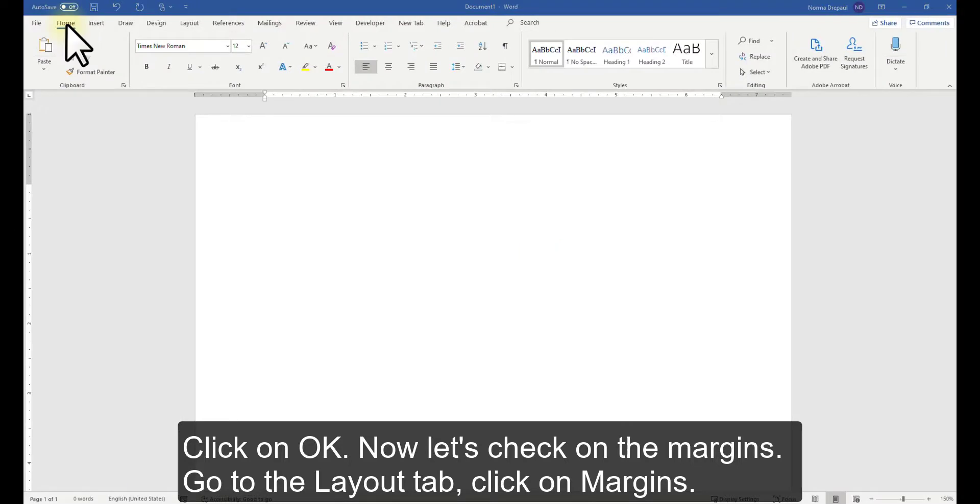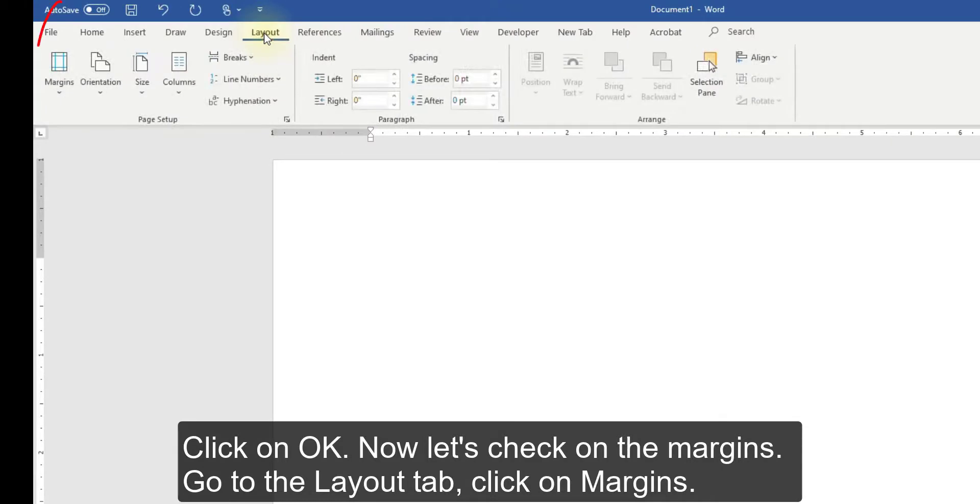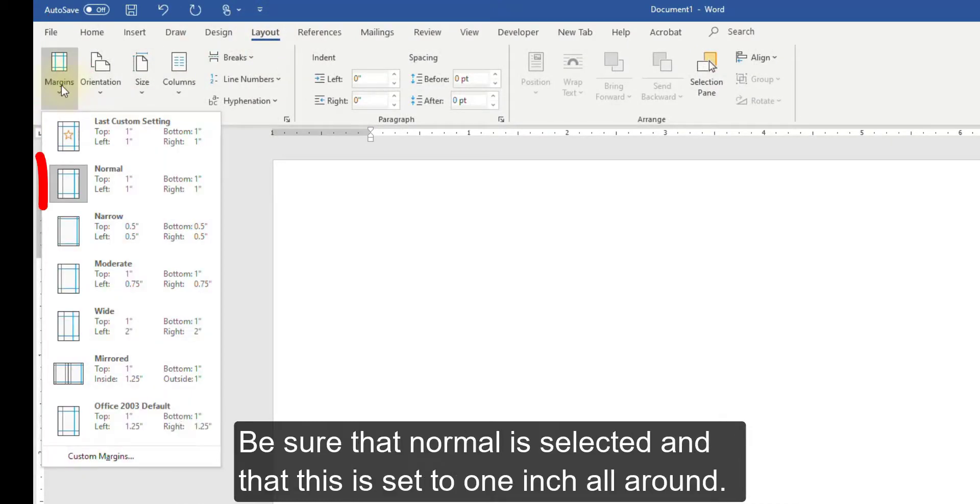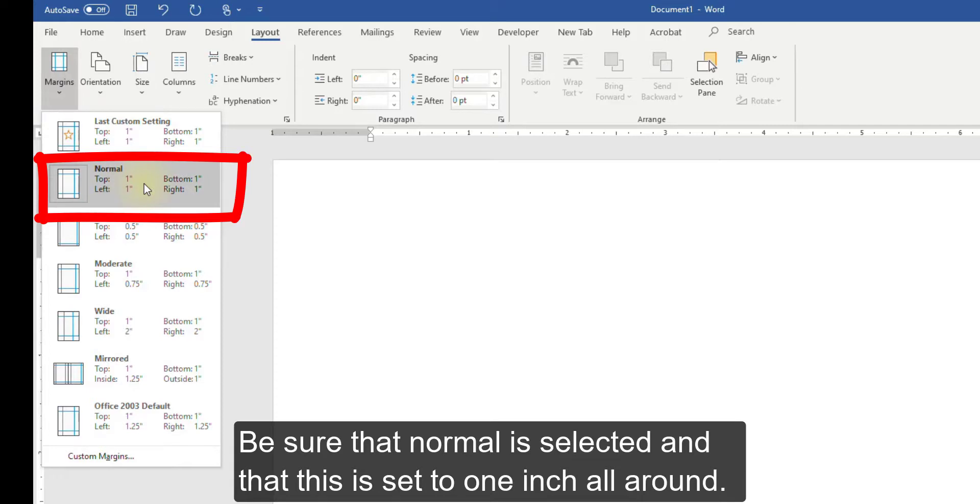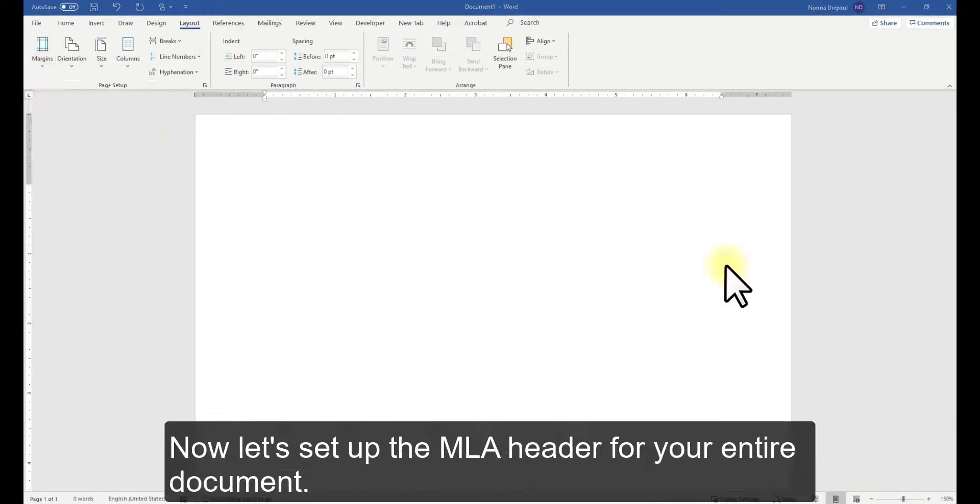Now let's check on the margins. Go to the Layout tab, click on Margins. Be sure that Normal is selected and that this is set to 1 inch all around.